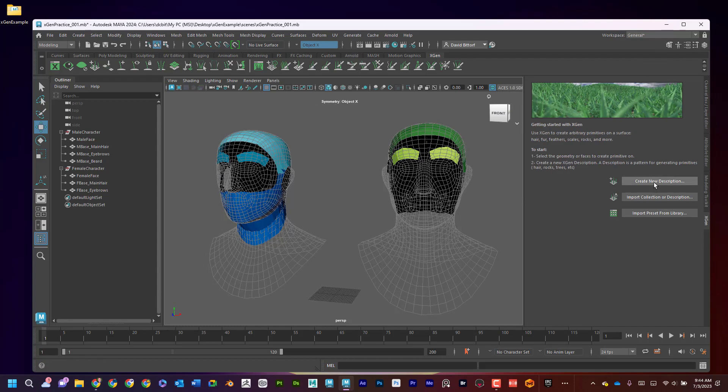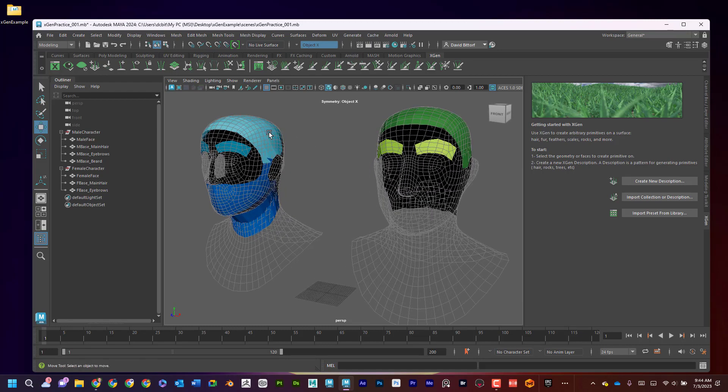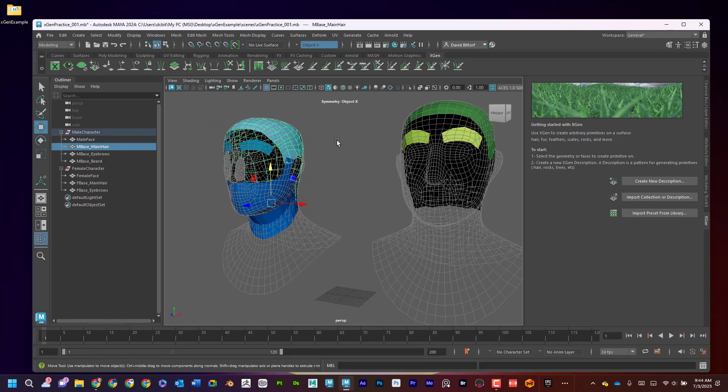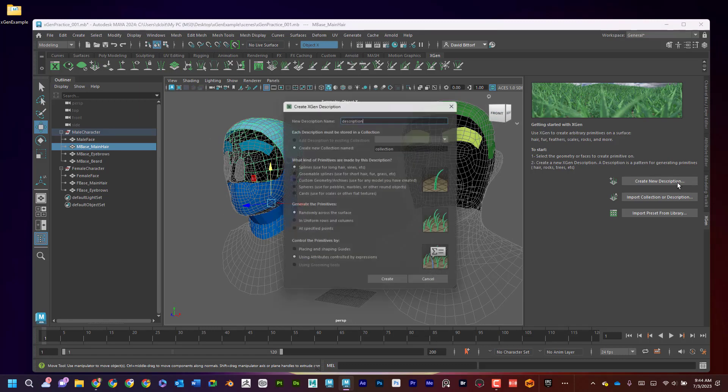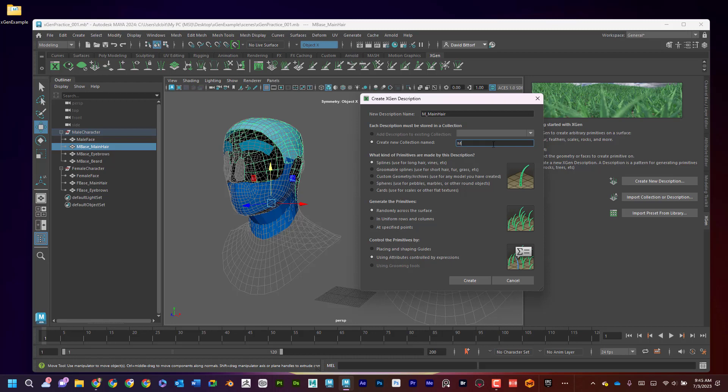And now Create New Description. Now this is usually where people get super confused and it's kind of weird to start. And I'm going to start over here on the head. So I need something selected. So I'm going to say Create New Description. Again, this is where it gets a little confusing. So I'm going to call this M underscore main hair for male main hair. And I'm going to say Create a New Collection. And that new collection will be called male. Now I'm going to say how do I want to create it? I want these manual guides that I'll be putting in, that I'll be showing later. And I'll go ahead and hit Create.